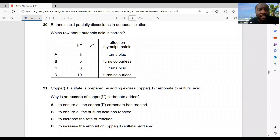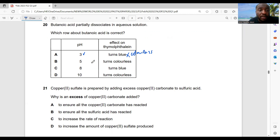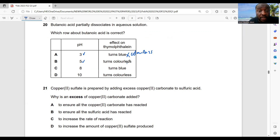Question 20: butanedioic acid partially dissociates in aqueous solution — which rule about butanedioic acid is correct? It turns litmus colorless, not blue. It is a weak acid, so the pH could be about 5. It turns litmus colorless — that's true. Option B is the best choice. It's not a base, so pH 8 or 10 is ruled out.